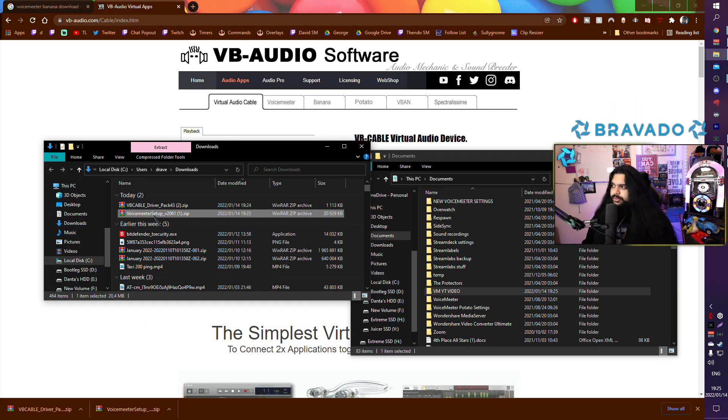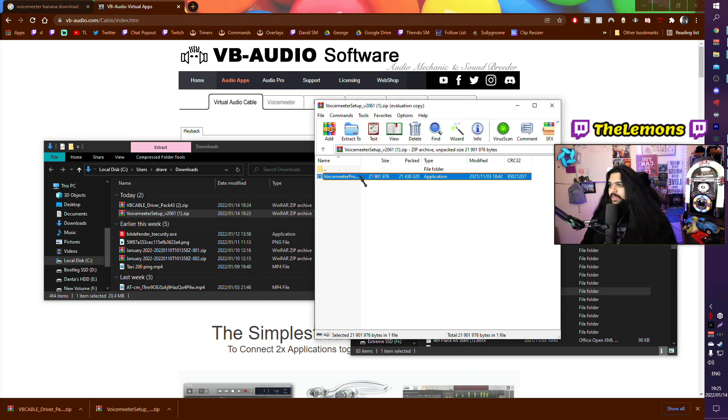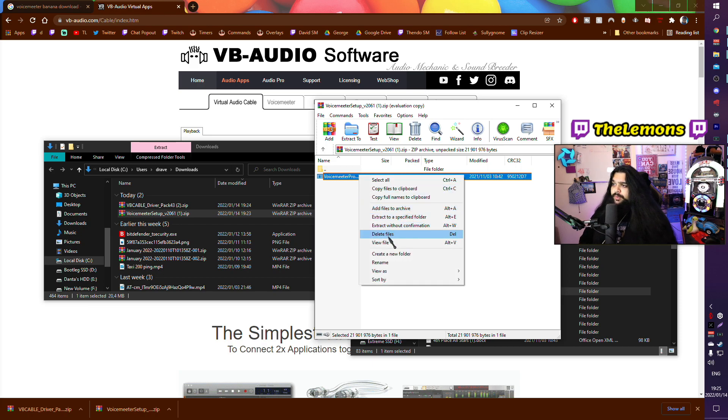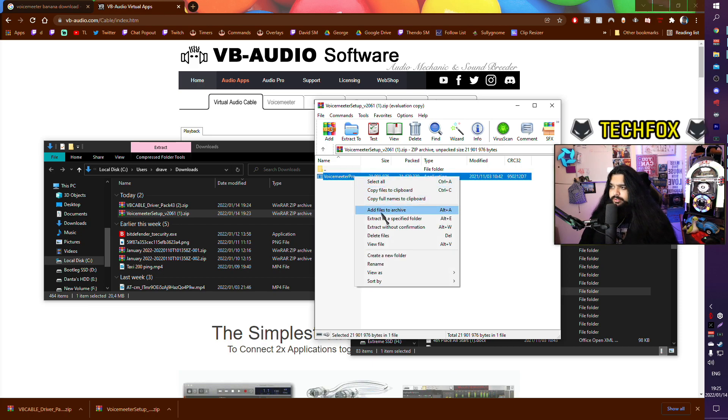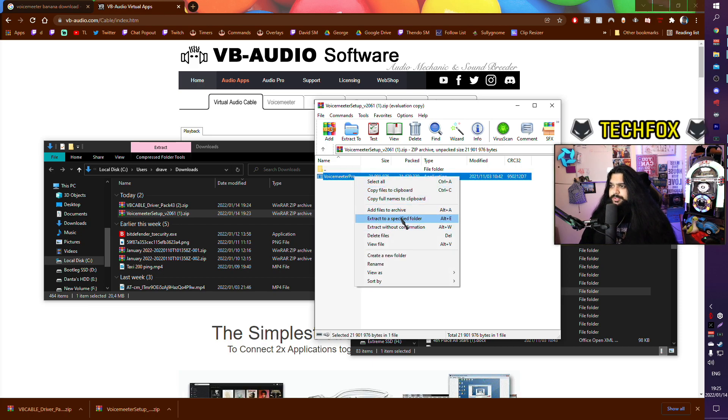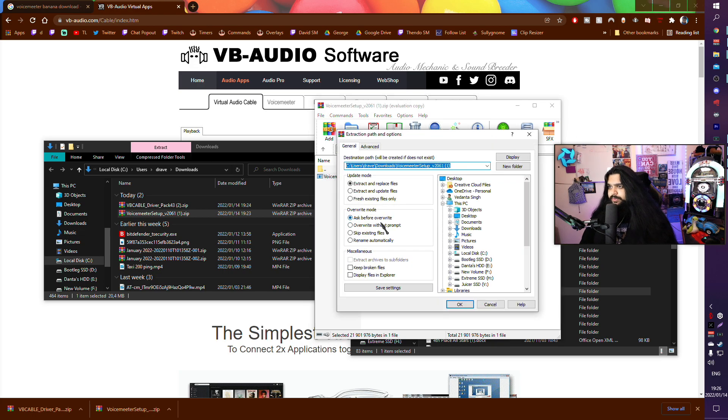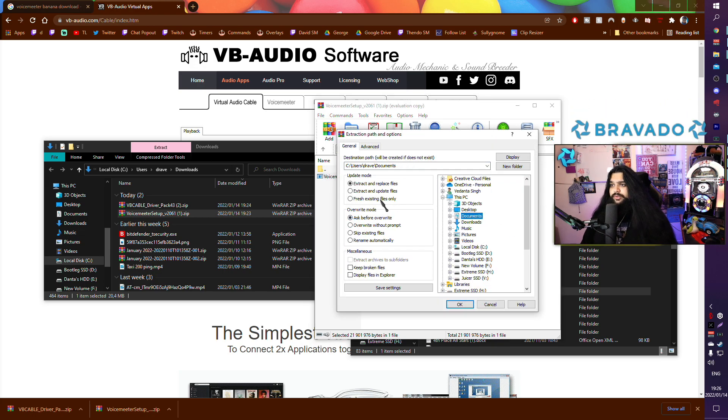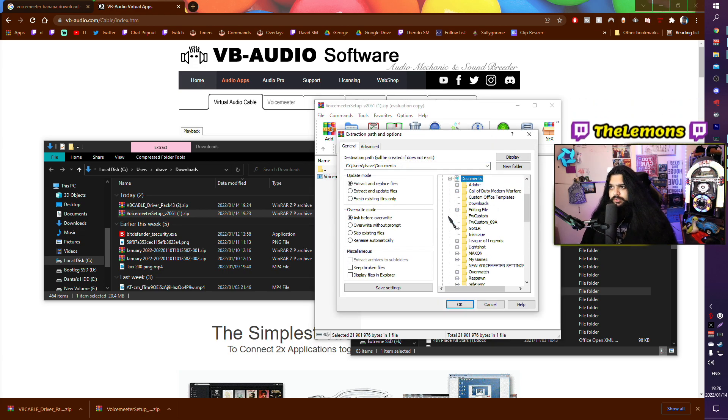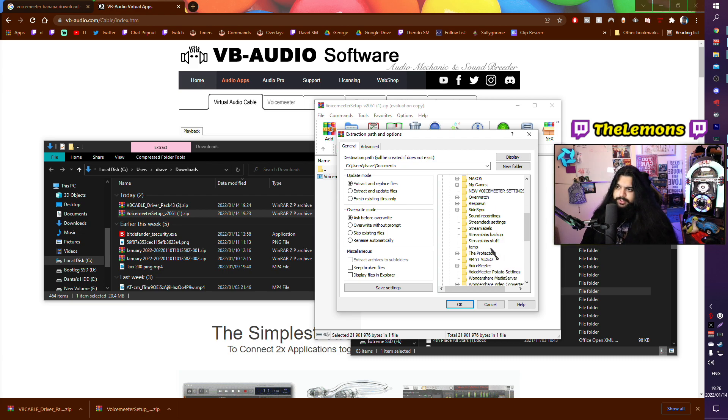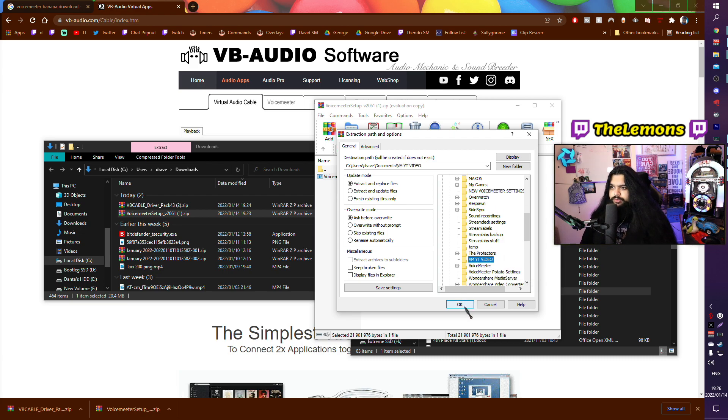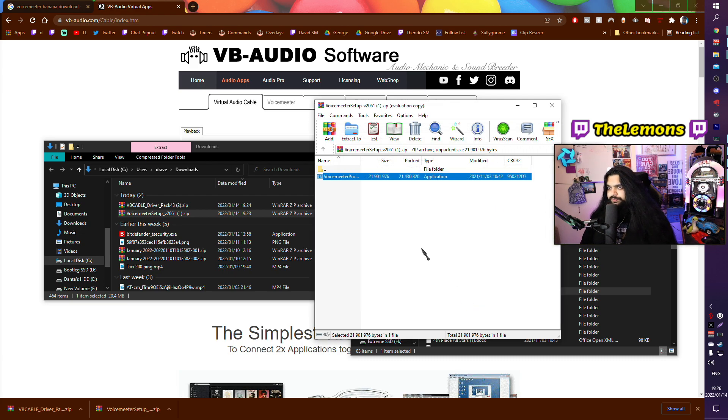I'm going to call it Voicemeter YouTube Video. We go to our Voicemeter downloads and we want to extract the files there. We're going to right-click and extract to a specified folder. Then you want to go to your documents and you want to go to the file you made. In my case it will be Voicemeter YouTube Video, and you want to extract that there.